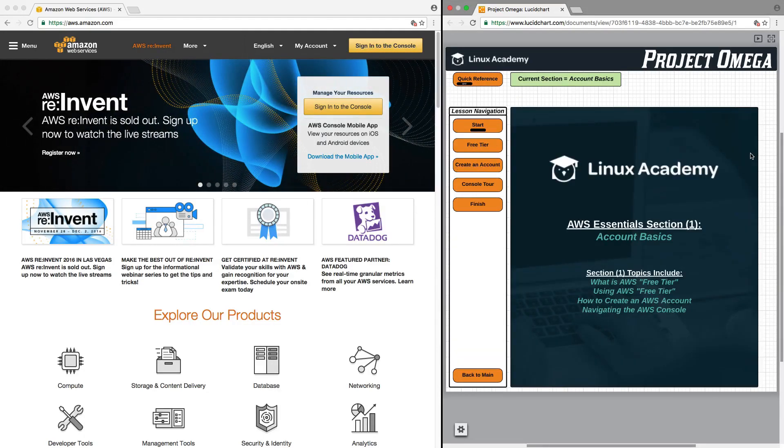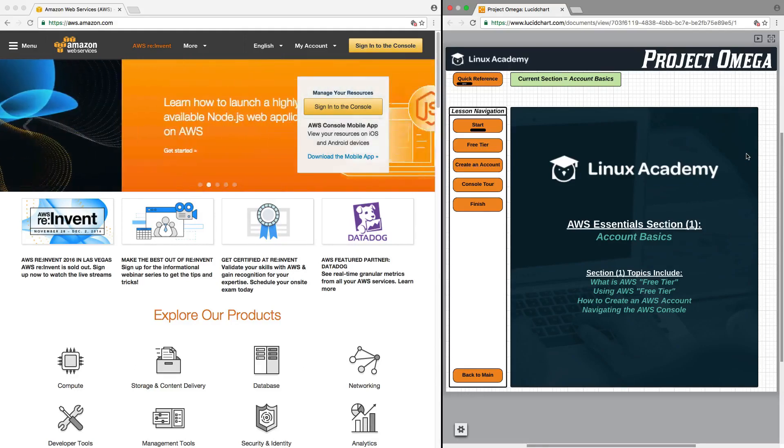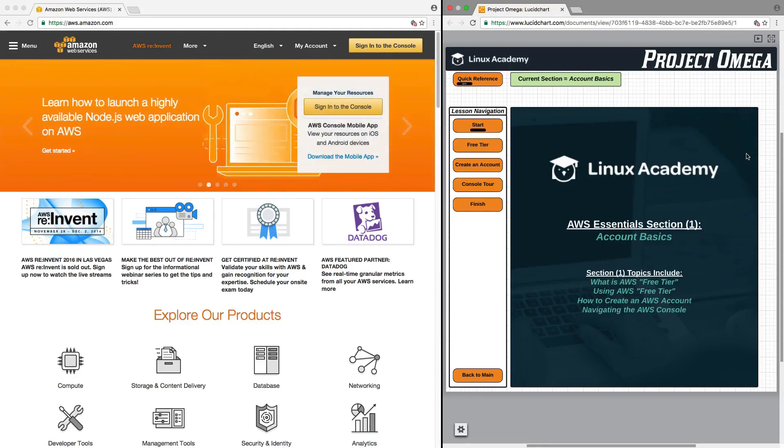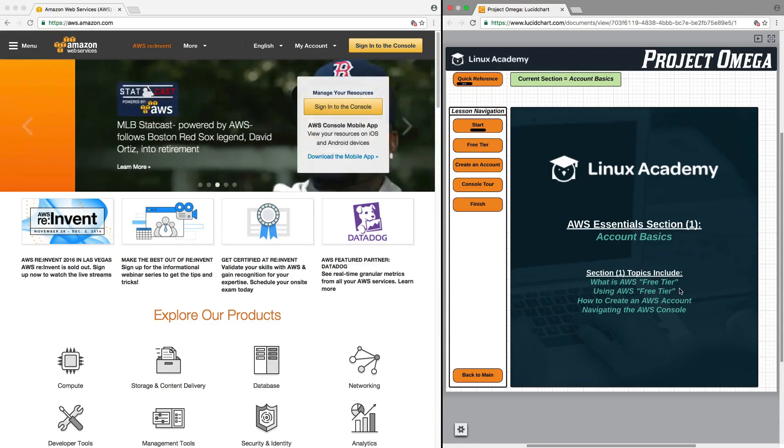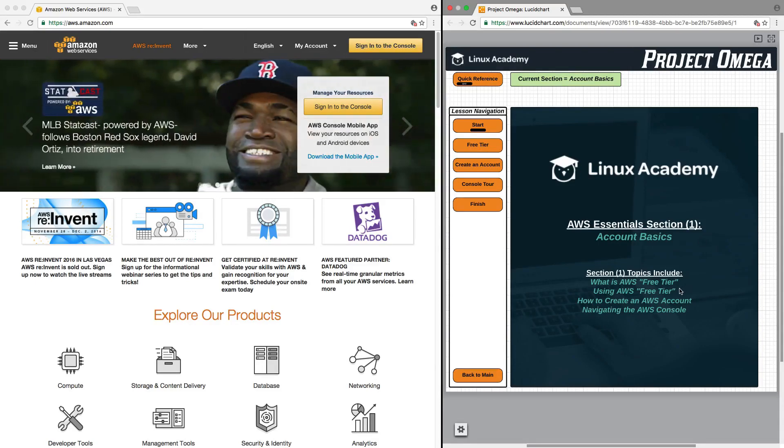Let's dive into this section, and this section is going to cover the account basics in which the topics will include what is AWS free tier, using AWS free tier, how to create an AWS account, and also how to navigate the AWS console.